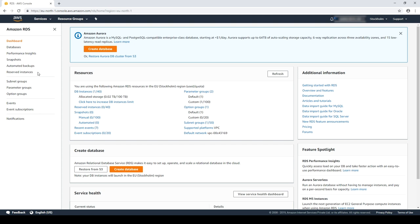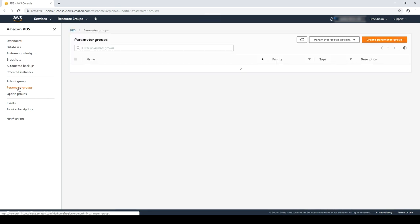For this example, I'll show you how to enable the slow query log on your RDS MySQL instance and then export it to CloudWatch. To enable the slow query log, I'll first create a custom parameter group.